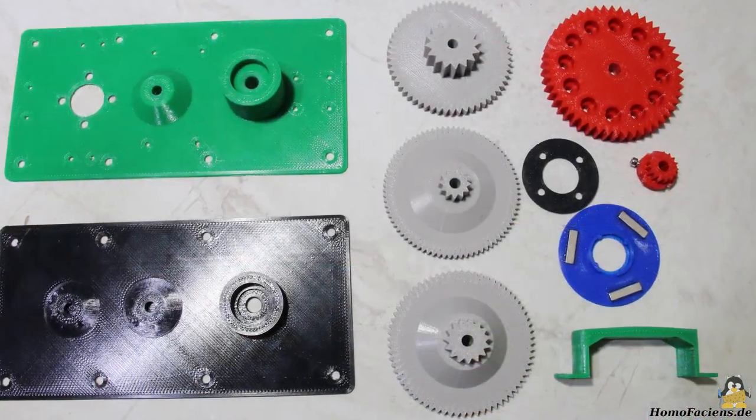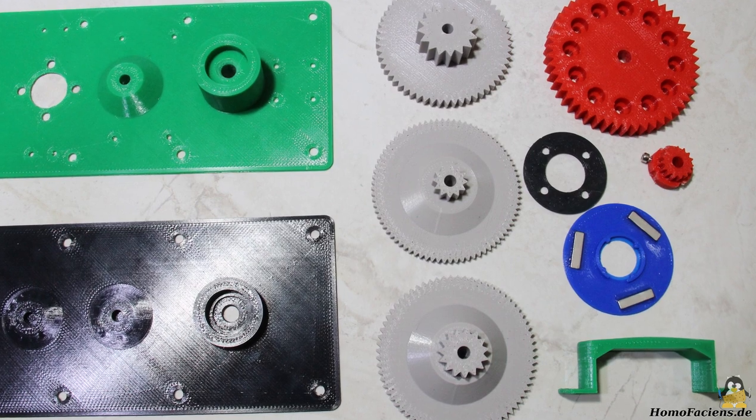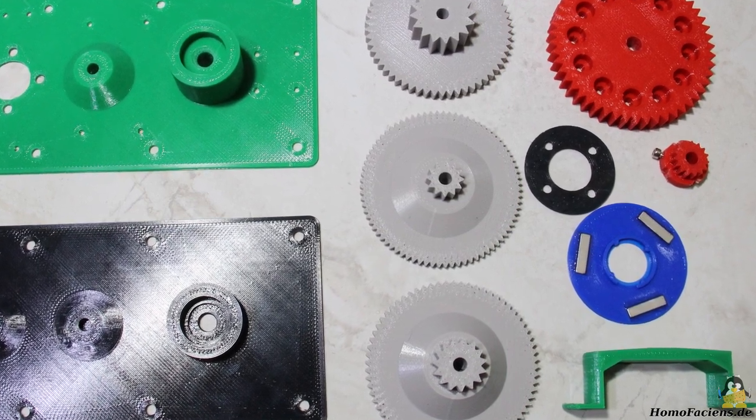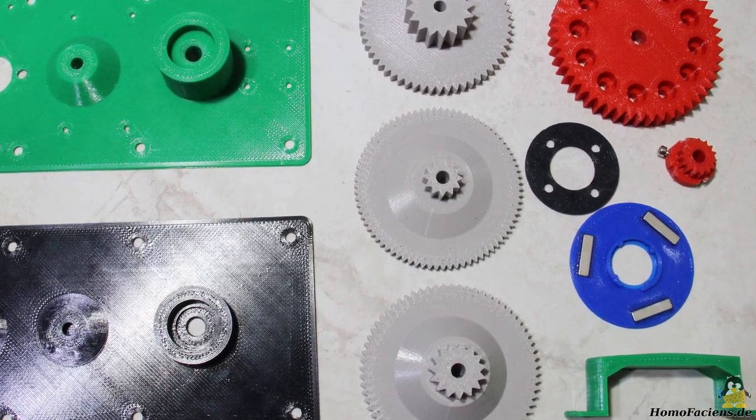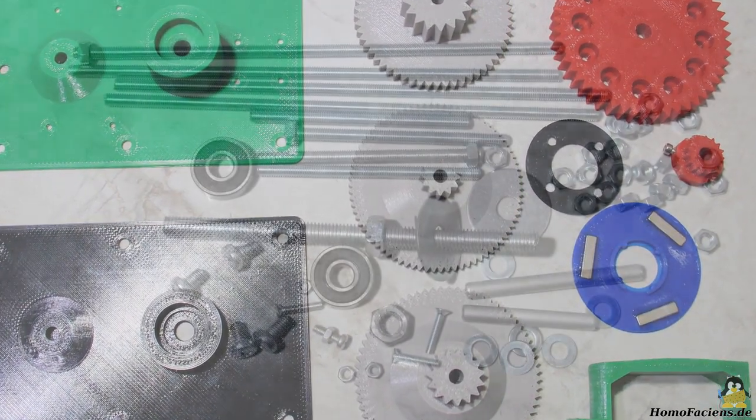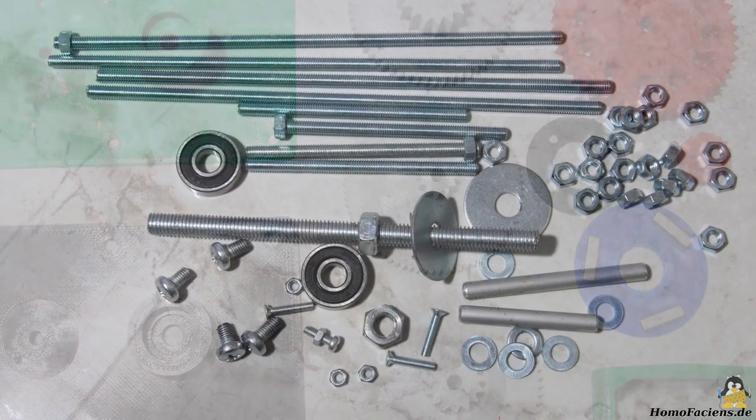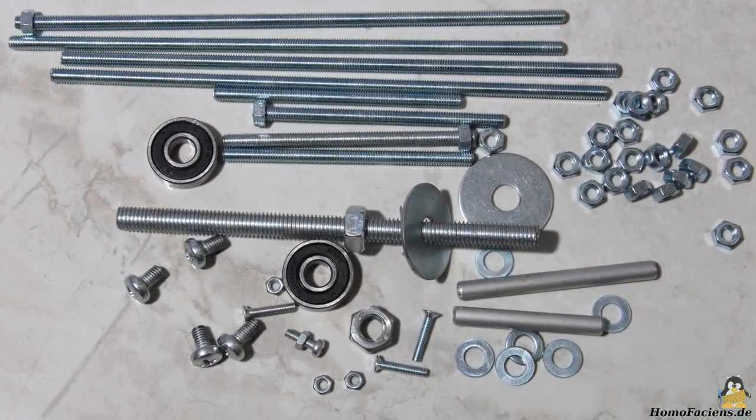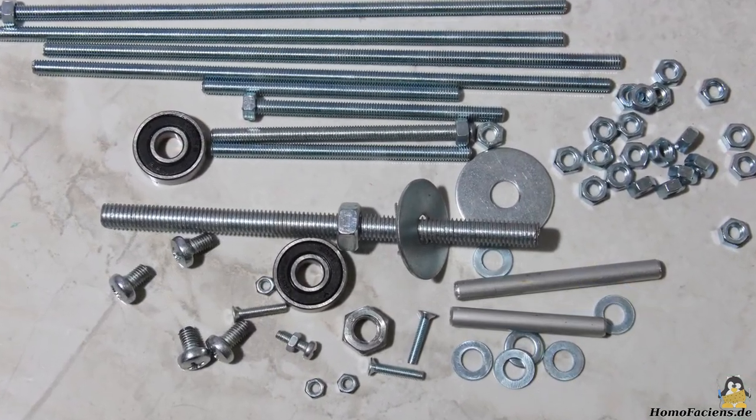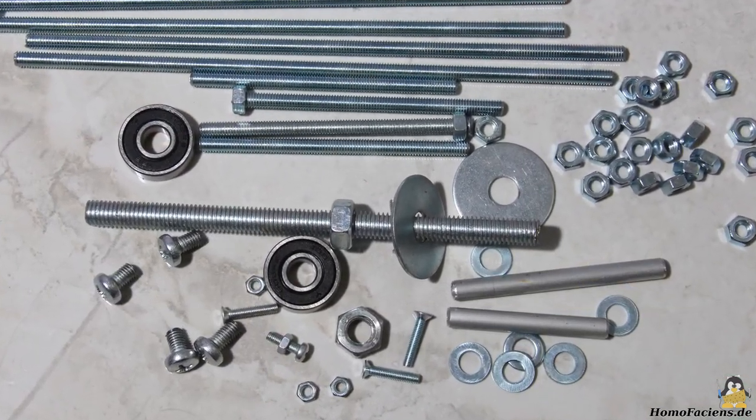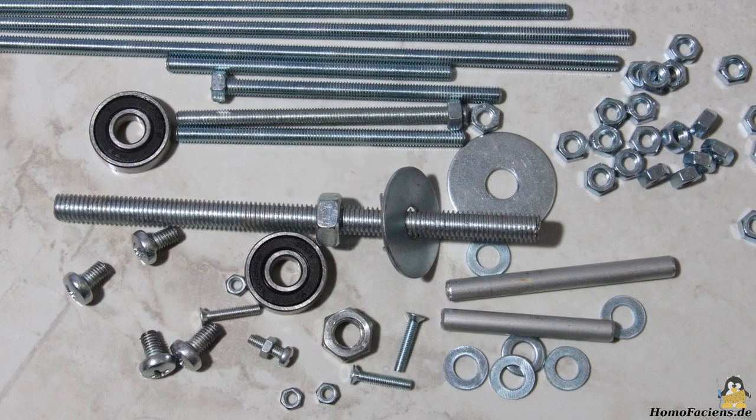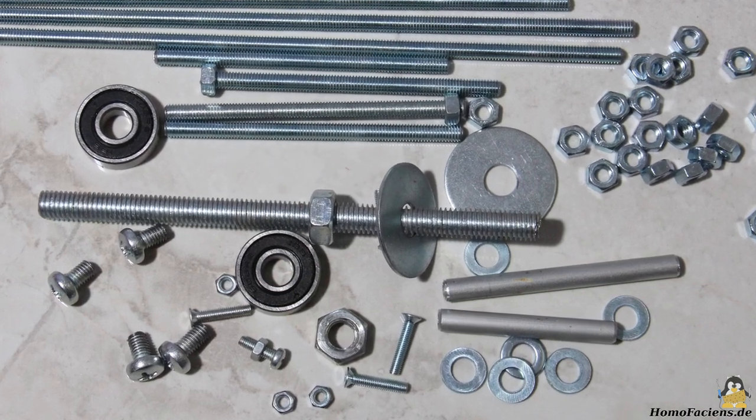Almost all mechanical components are made of PLA with a 3D printer. Screws, washers, threaded rods, two ball bearings and other small parts are also needed.